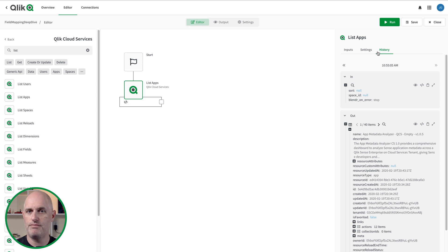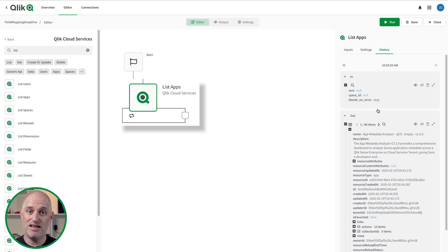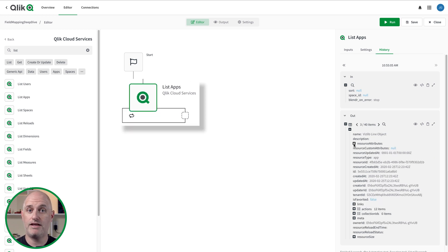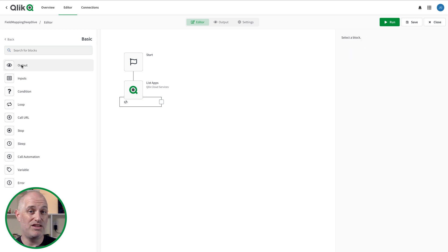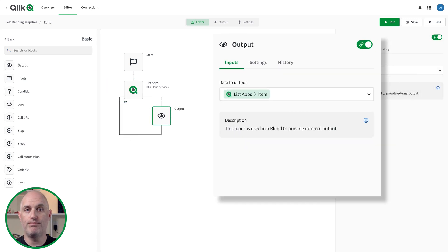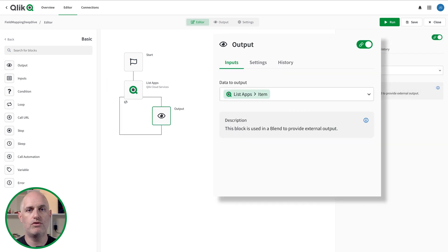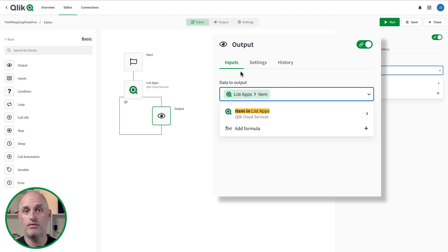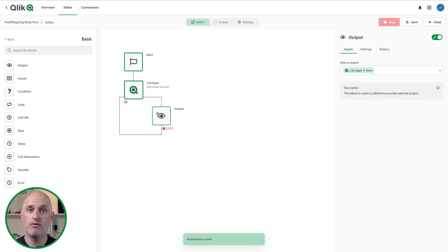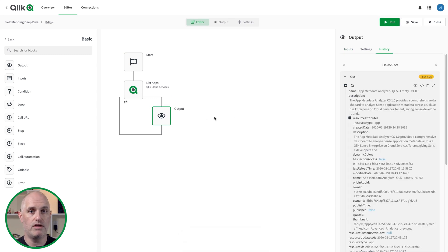Now let's take a look at using field mappings in loops. In this example, I've added a List Apps block onto the canvas, which returns a list of Qlik Sense applications in my Qlik Cloud tenant. When I add a block inside the loop, the input of the block auto-populates with a reference to a single item in the looping list. Each time the loop iterates, the item is set to the current indexed item in the loop. You can see the output block I added refers to a list of items of the List Apps loop, and if I test run here, I receive output representing a single item.